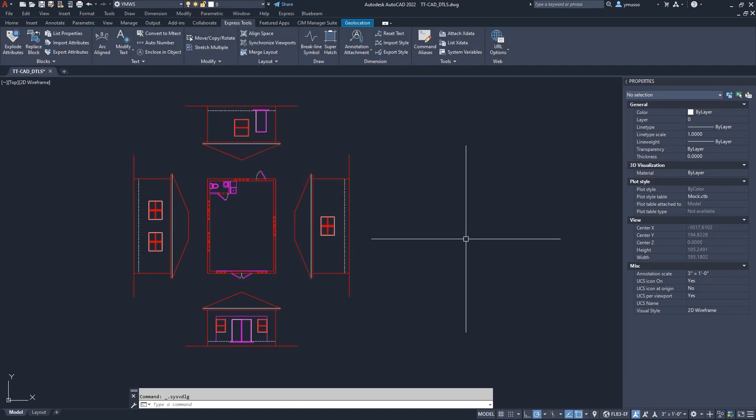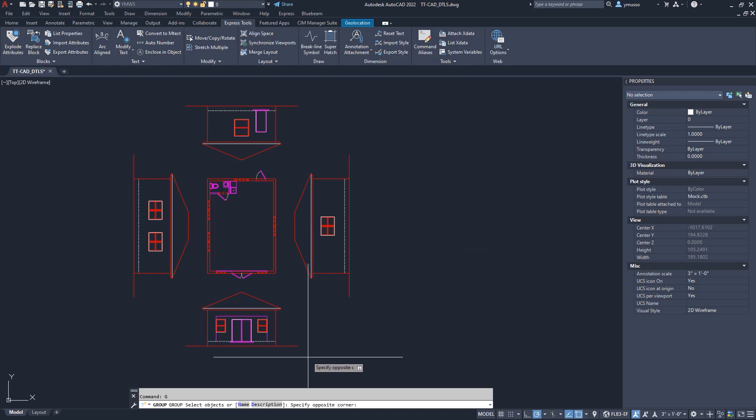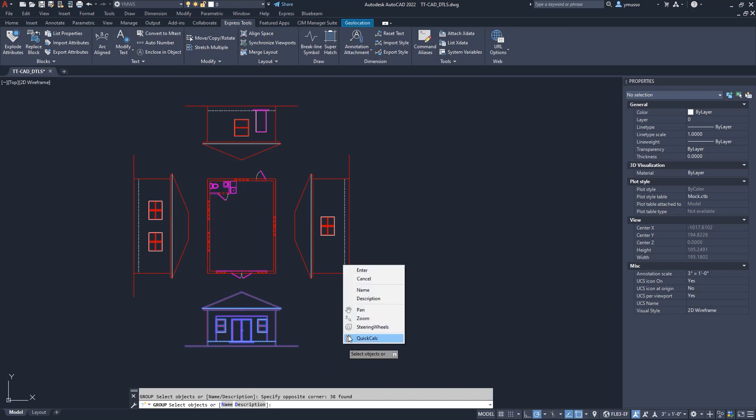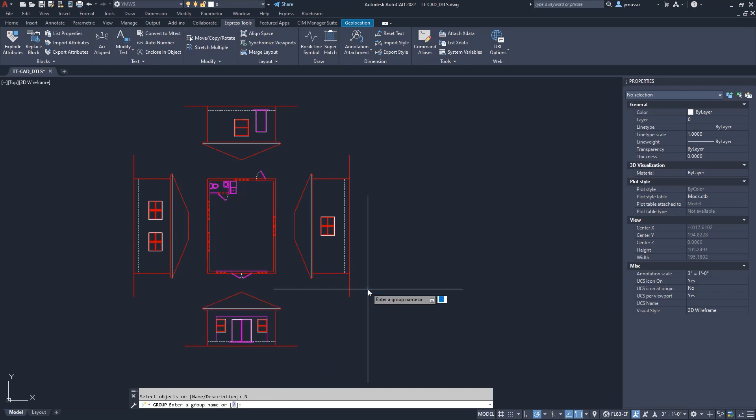I will type Group or G and I will select the line work that is the North View Elevation. In the command line, type N to add a name or right click and select Name. I will call it North View. One word, no spaces are allowed. Enter. If you choose not to give it a name, CAD will generate a name starting with an asterisk and in numeric order, by default. You will have the opportunity to rename.